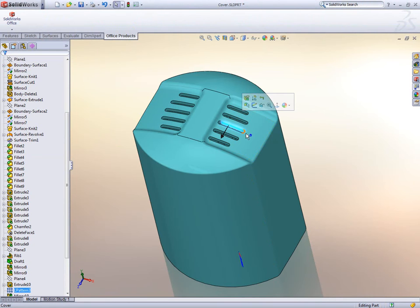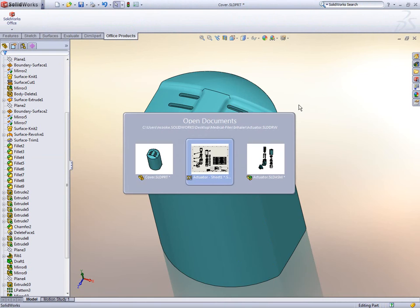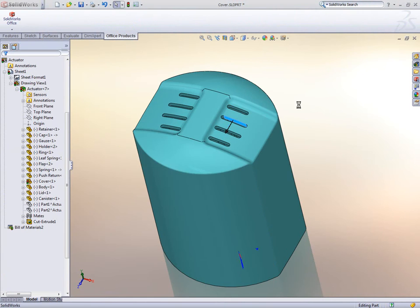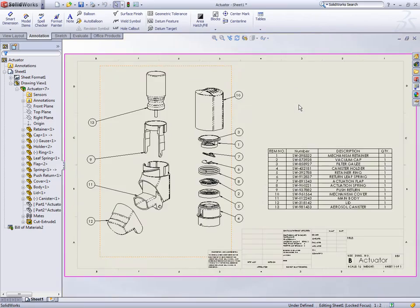Changes are propagated to all deliverables, such as drawings, animations, and user manuals, ensuring all disciplines are working from the same product model definition, practically eliminating errors.